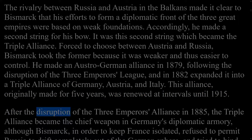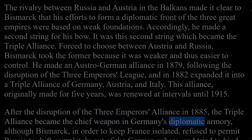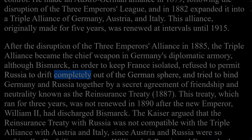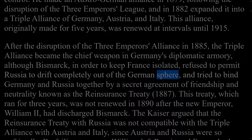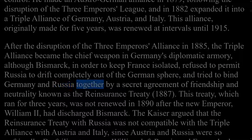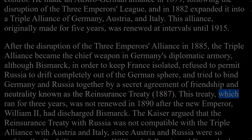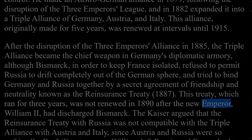After the disruption of the Three Emperor's Alliance in 1885, the Triple Alliance became the chief weapon in Germany's diplomatic armory, although Bismarck refused to permit Russia to drift completely out of the German sphere, and tried to bind Germany and Russia together by a secret agreement known as the Reinsurance Treaty of 1887. This treaty, which ran for three years, was not renewed in 1890 after the new emperor, William II, had discharged Bismarck.